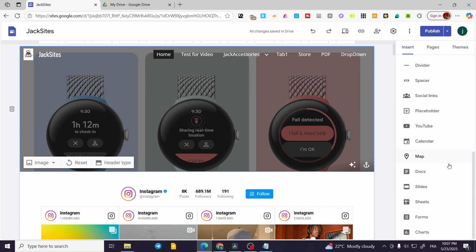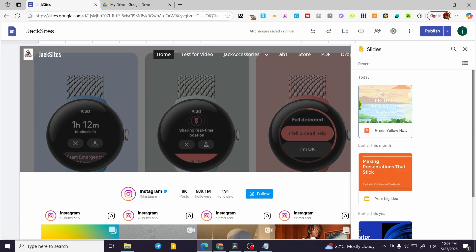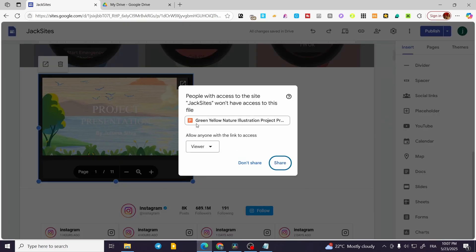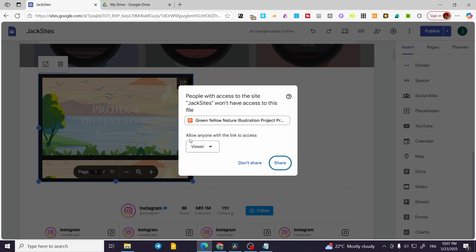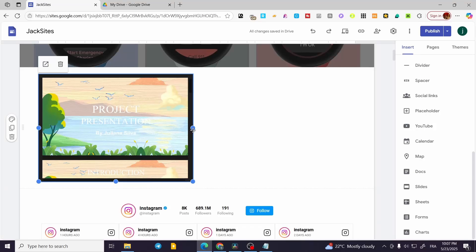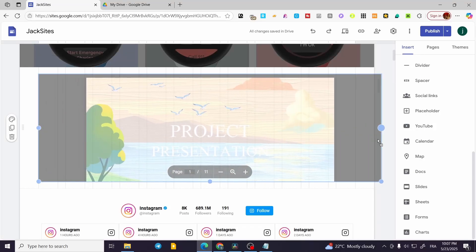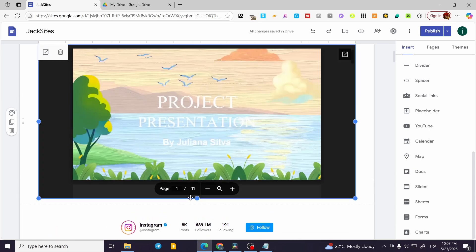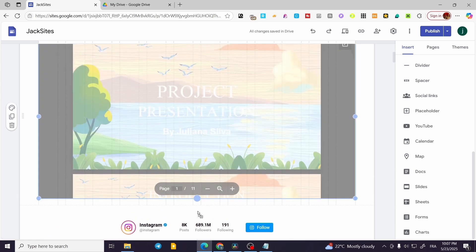From here, we are going to scroll down and find Slides. Google Slides is going to read the PowerPoint files into Slides. As you can see, it has read the file. When I click on it and click Insert, I'm going to have access to this specific file. I'll set sharing so only certain persons can see it, and make it a little bit bigger.